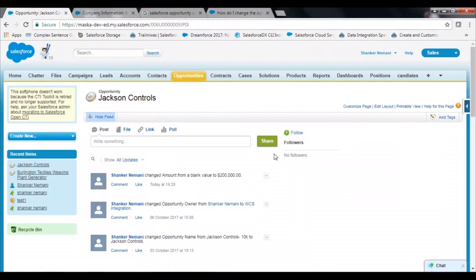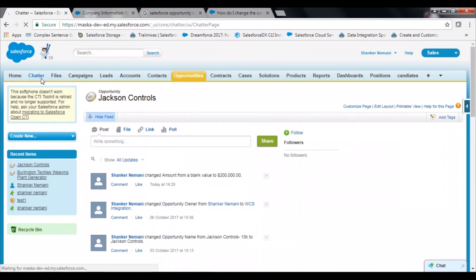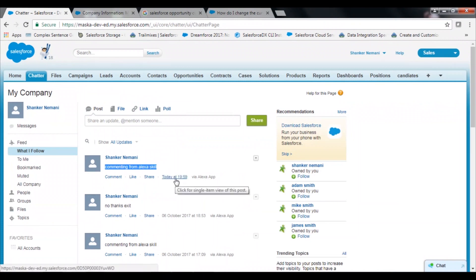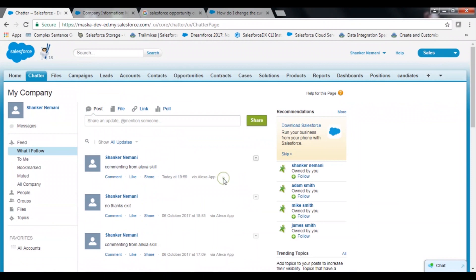Let's check if the Chatter post is indeed posted on Salesforce. Here I am on the Chatter tab — refreshing to get the latest comment. I can see my comment from Alexa saying 'Commenting from Alexa skill,' and it's posted via the Alexa app.